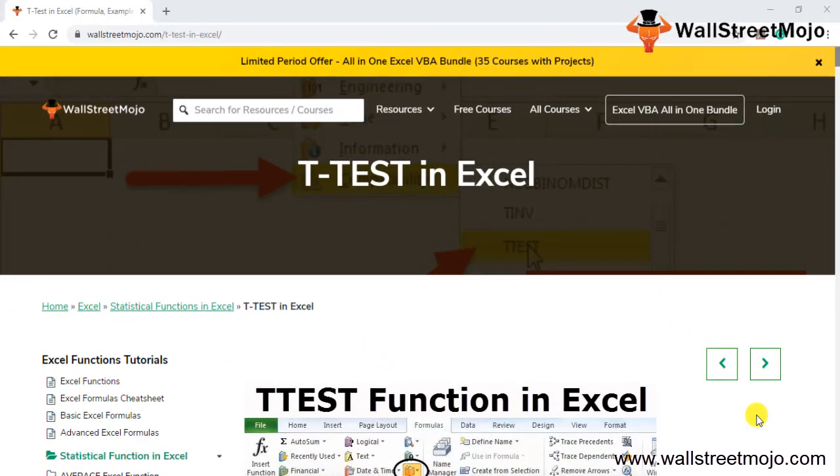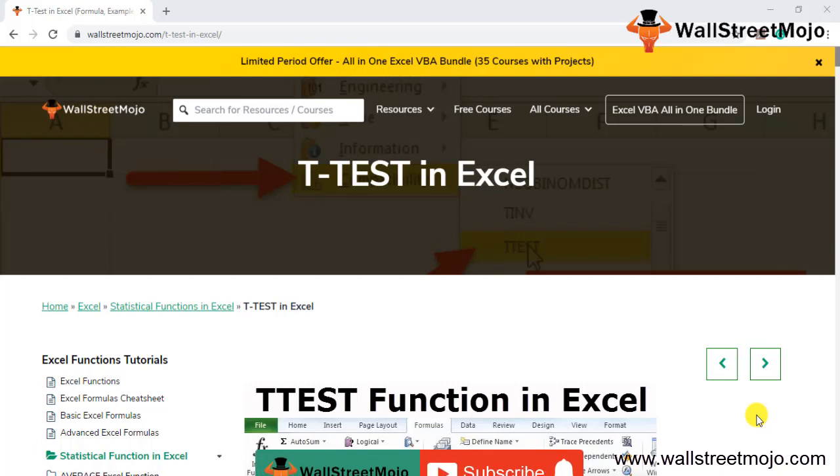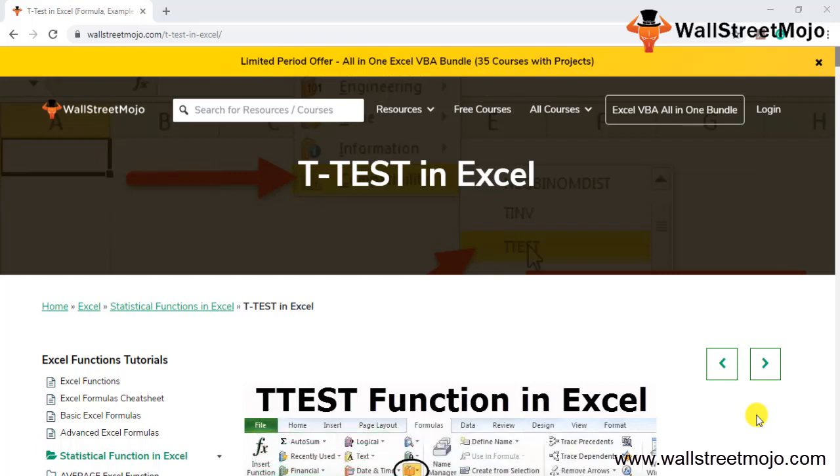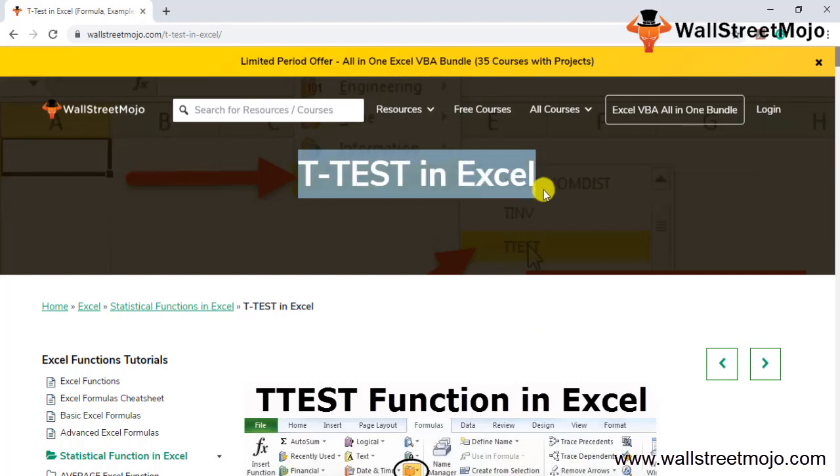Hello everyone, welcome to Wall Street Mojo. To know more about this video on T-TEST, watch till the end. If you are new to this channel, you can subscribe by clicking the bell icon below. Today we are going to learn a new topic called T-TEST in Excel.